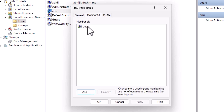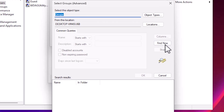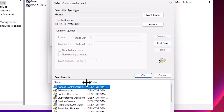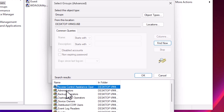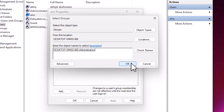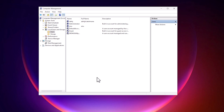In Properties, go to the 'Member Of' tab. Here you will find the user is a member of Users. To add administrator access, click Add, then click Advanced, then Find Now. Find Administrators in the list, click on Administrators, then click Apply and OK.